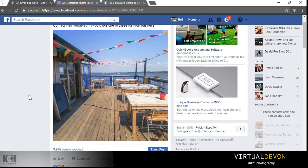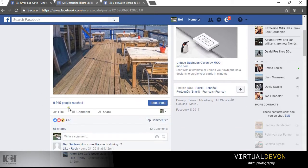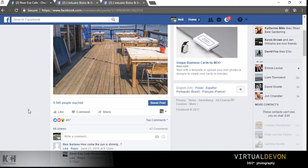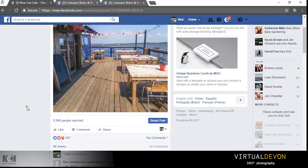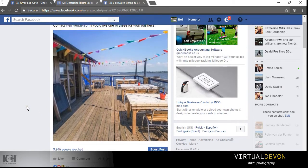You can see this one image for the River X Cafe had a reach of almost 10,000 and considerably more likes, shares and comments than they would ever get with a traditional image format.